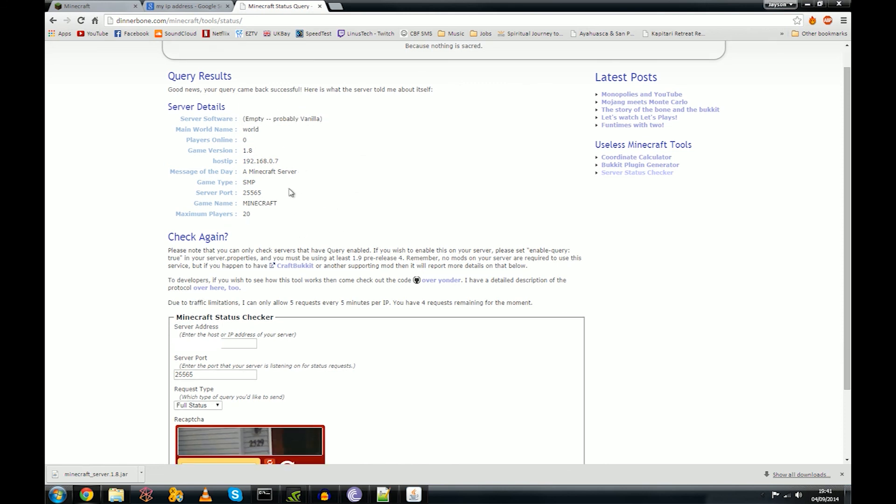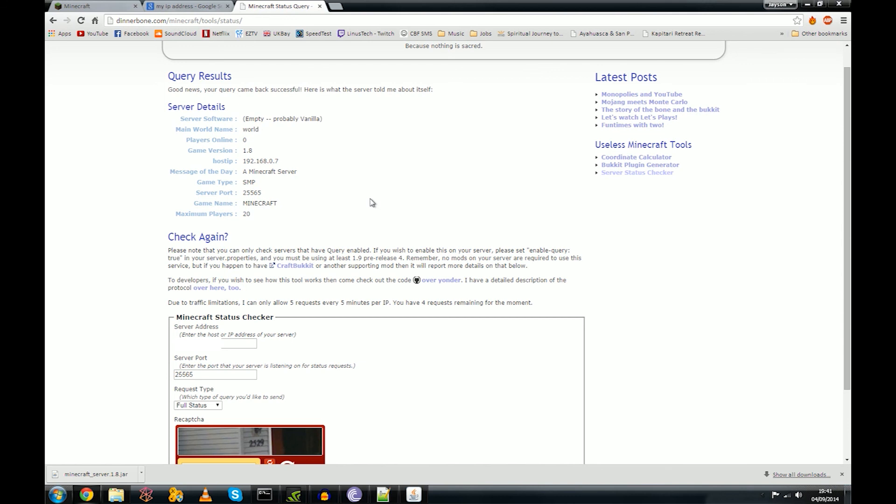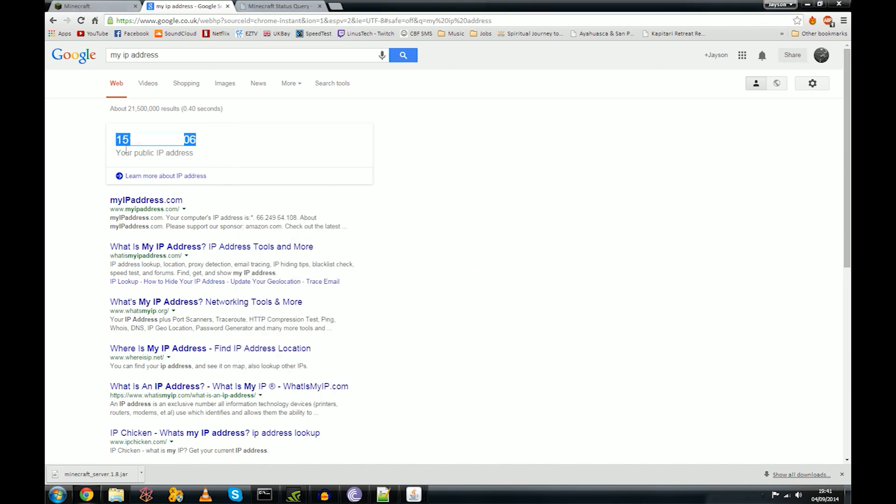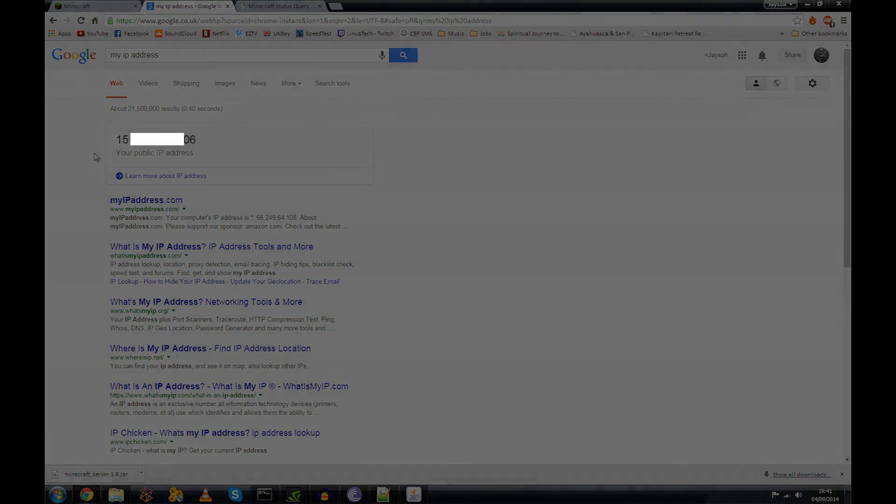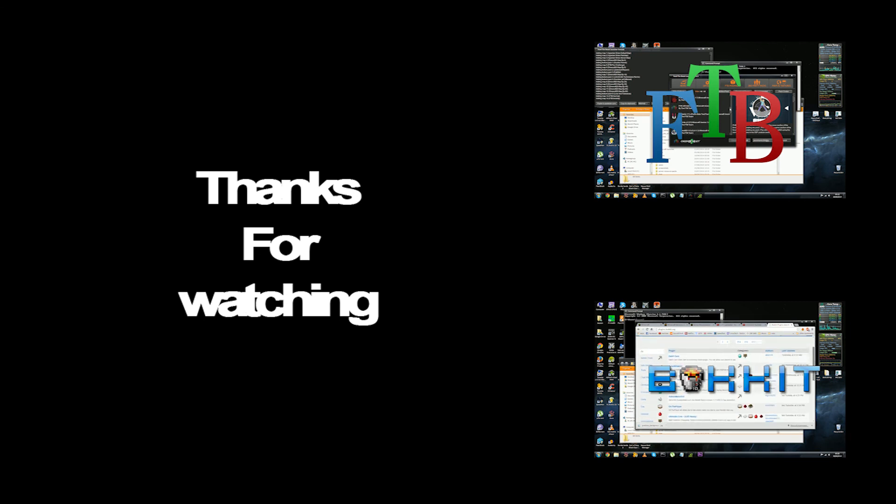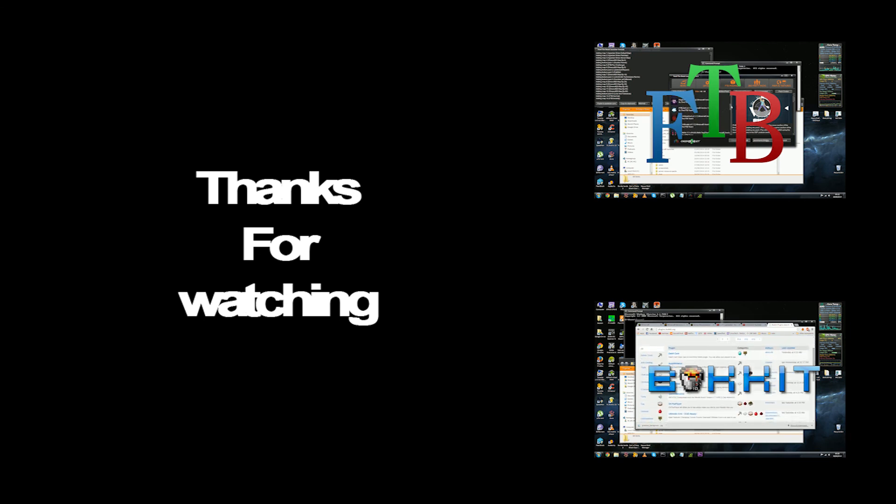So as you can see, empty, probably vanilla, it's got all the information, we're up and running. Now all you got to do is give this IP to your friend and away you go. That's it, that's your Minecraft server running. So yeah, that's it for this one guys. Thank you for watching, I hope I helped. If there's anything else you need, just give me a message or go in the comments and I will respond. I do read them, so yeah, thank you, take care, goodbye.